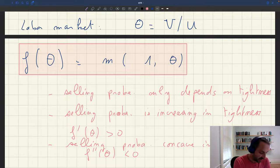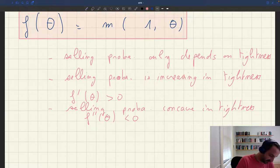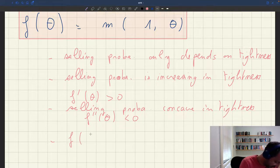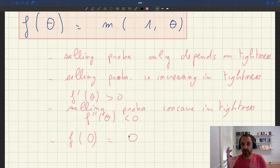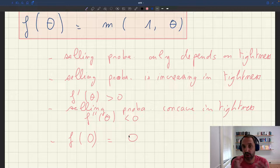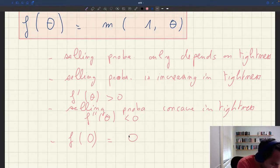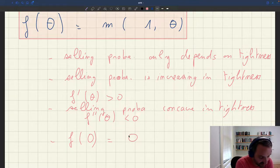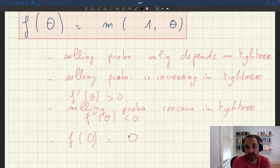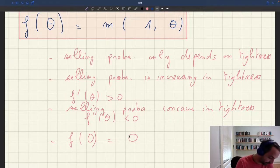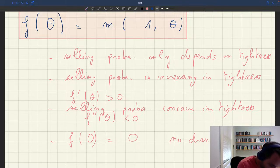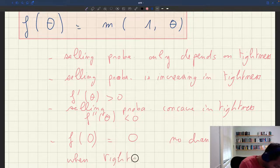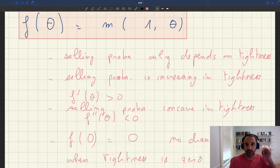Another property: the selling probability when tightness is zero is going to be zero. That's because the matching function equals zero when any of its arguments is zero — if you have no sellers or no buyers, you have no trade. Setting theta equal to zero gives M of 1 and 0 equals zero, so F of zero equals zero. If there are no buyers, or infinitely many sellers, your probability of selling is zero — there is no chance of selling when tightness is zero.